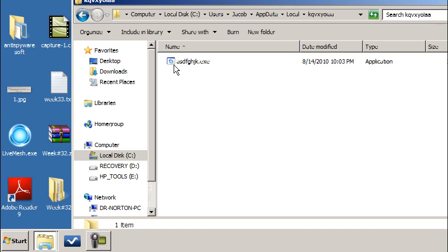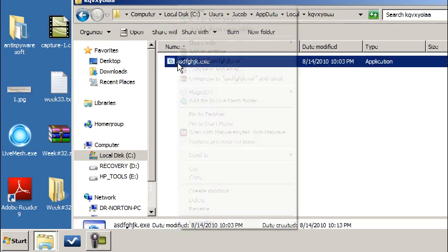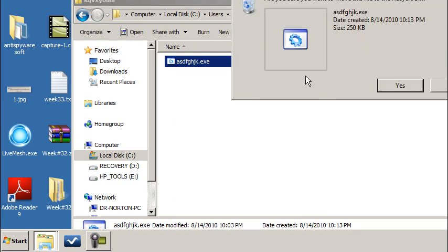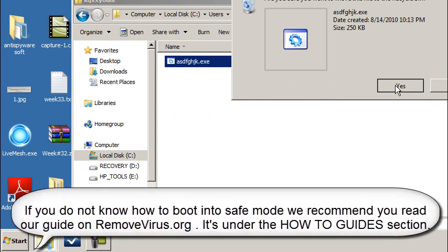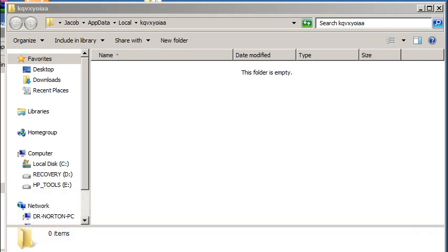However, if none of those are working for you, what I recommend is for you just to boot into safe mode and just go right to the path. Users, your username, app data, local, and then whatever that gobbly goop folder is for you. And for us, it looks like it's nine characters long. We've seen it eight characters long, too, as well. And we're just going to go ahead and delete it. In safe mode, it will not be running, so you will be able to delete it right away. Otherwise, you can rename it, reboot your computer, then go in and delete.